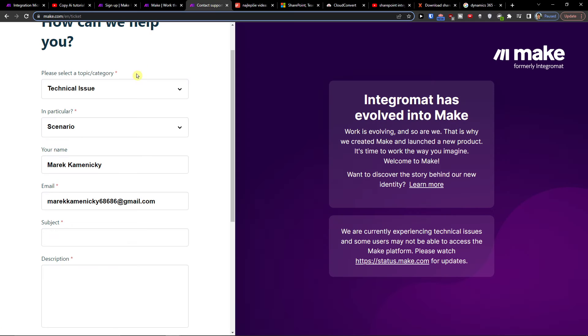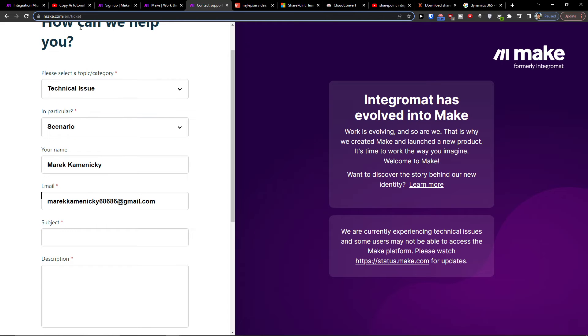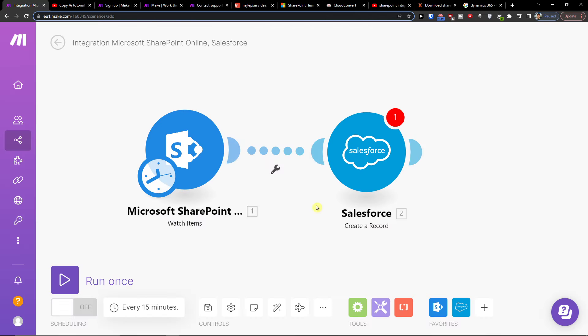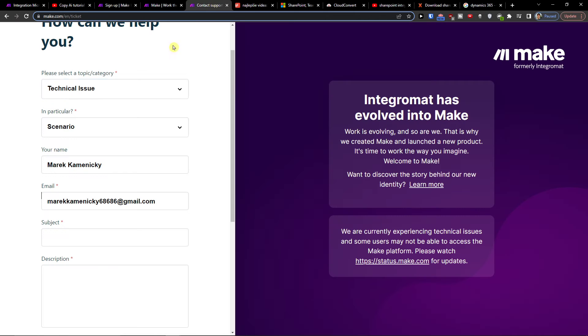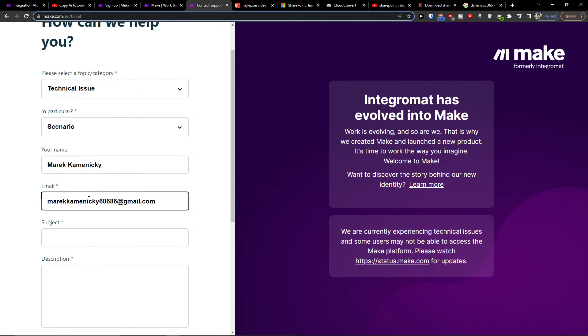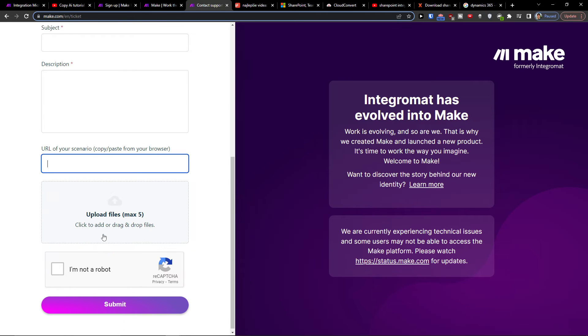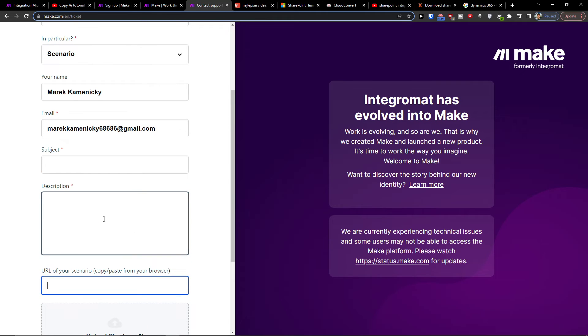You can also contact the customer support guys. So if you would come here and you would integrate SharePoint with Salesforce, then in make.com you're gonna choose the category, technical issue, scenario name, email, and then also the URL here, and you would submit it and you're good to go.